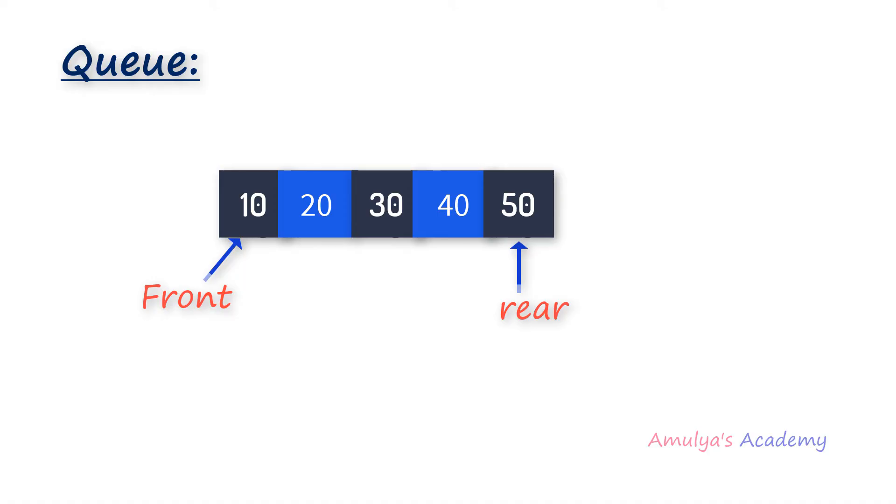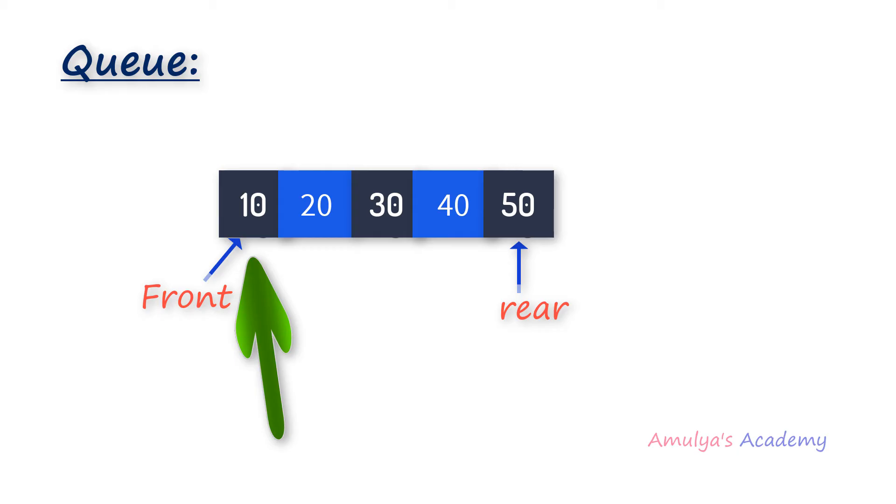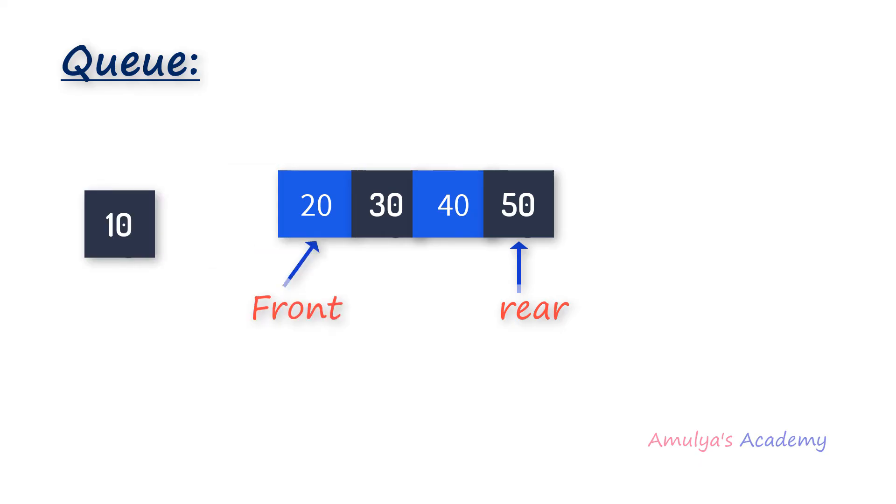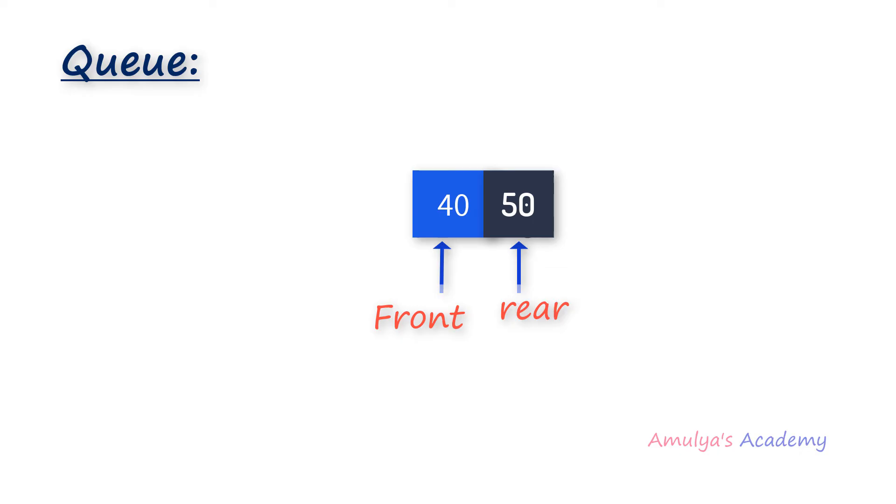Now if I want to remove the element, this removing the element is done in the another end. We added the elements in this end and we are removing the elements in another end. Here first 10 is removed because 10 is added first, 10 is inserted first to the queue so 10 will be removed first, next 20 will be removed, next 30 will be removed, next 40 will be removed.